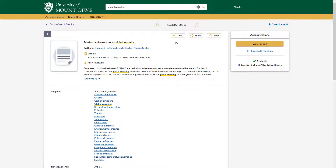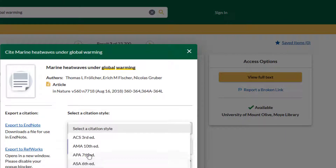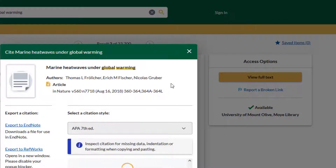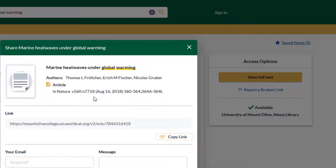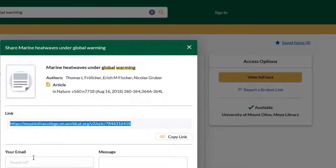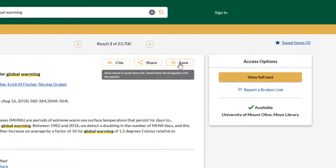Once you've selected an item there will be three buttons above the title. There is the cite button that will allow you to generate a citation for a number of styles. There is the share button which will give you the link to this specific page, and you may also email the link to someone. Then there is the save button which will save the article to a list. We will discuss lists in part 3 of this tutorial.